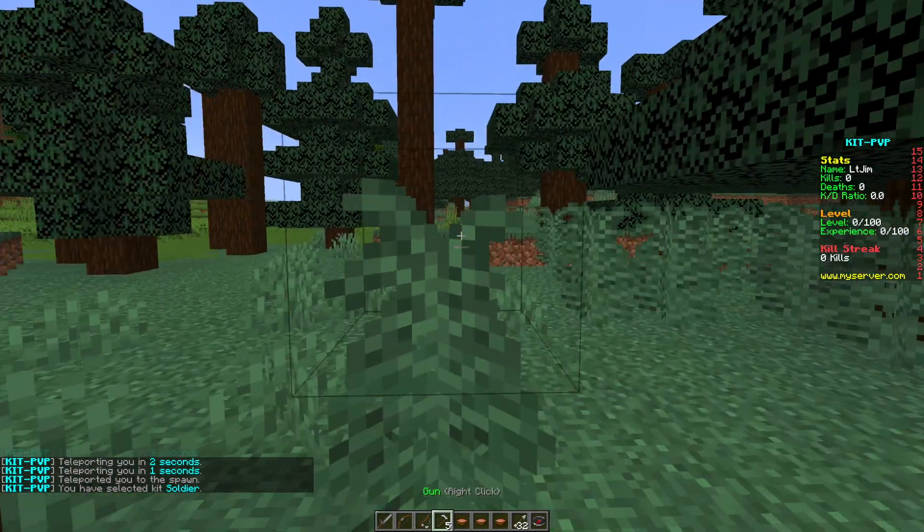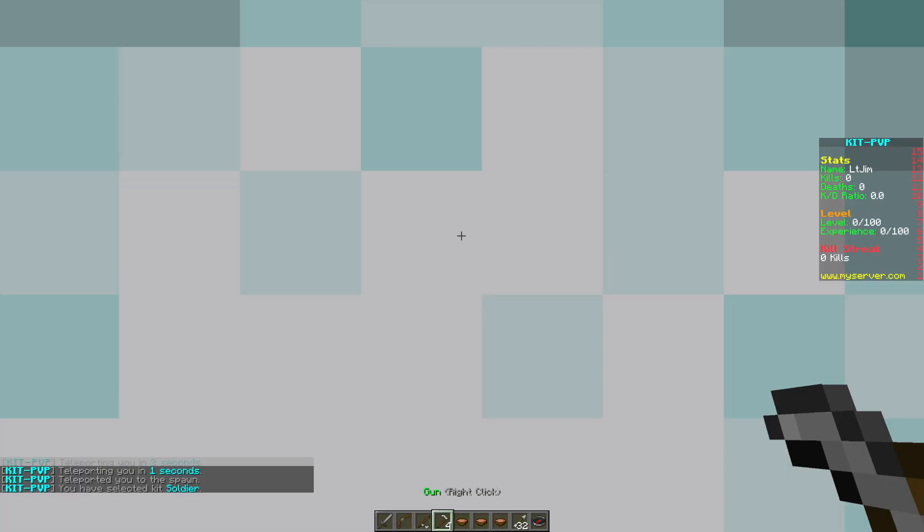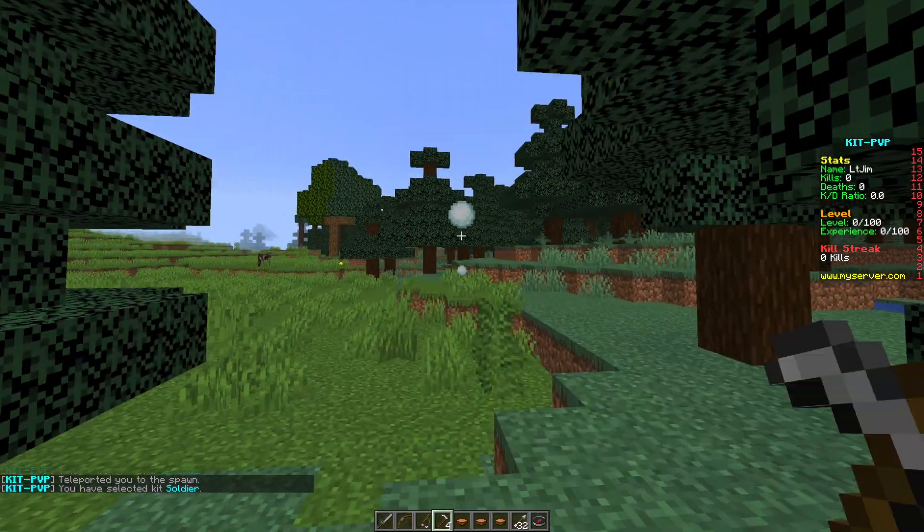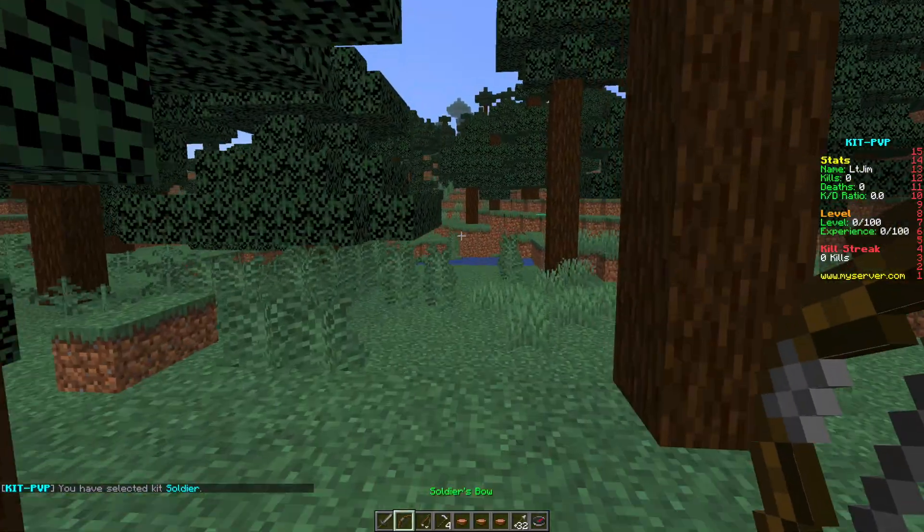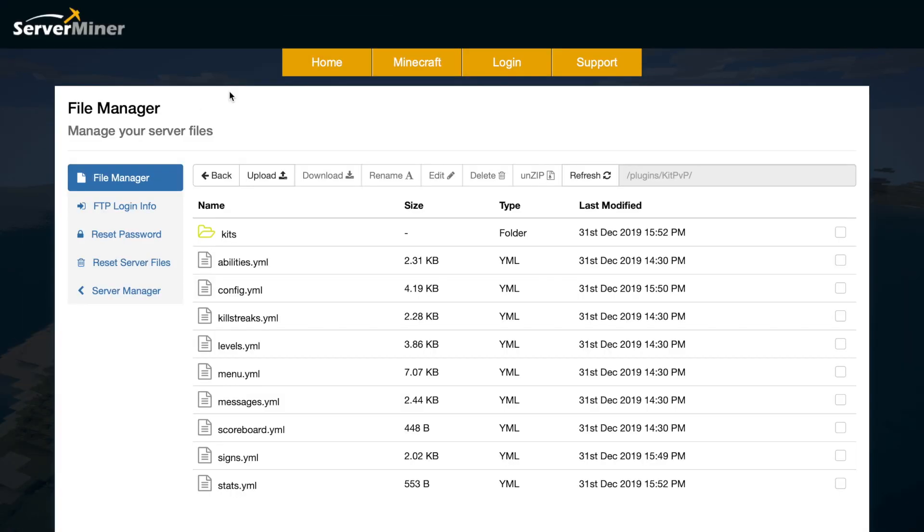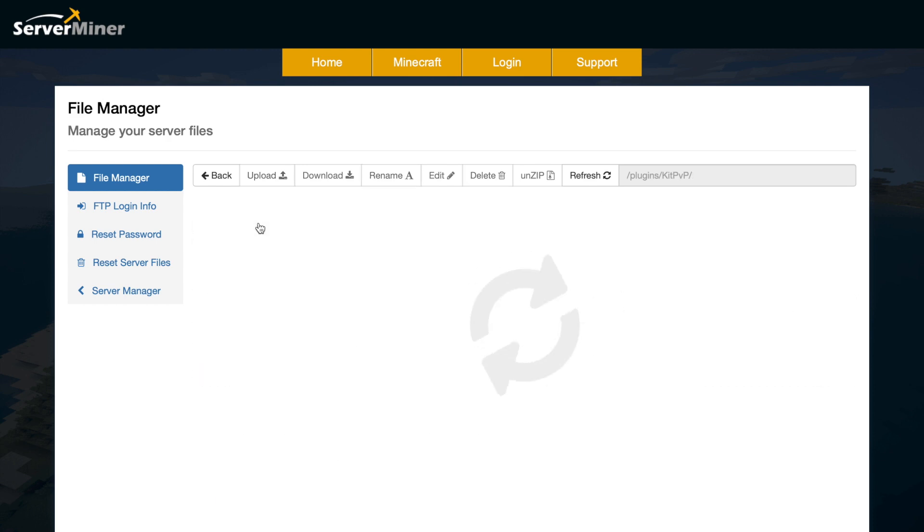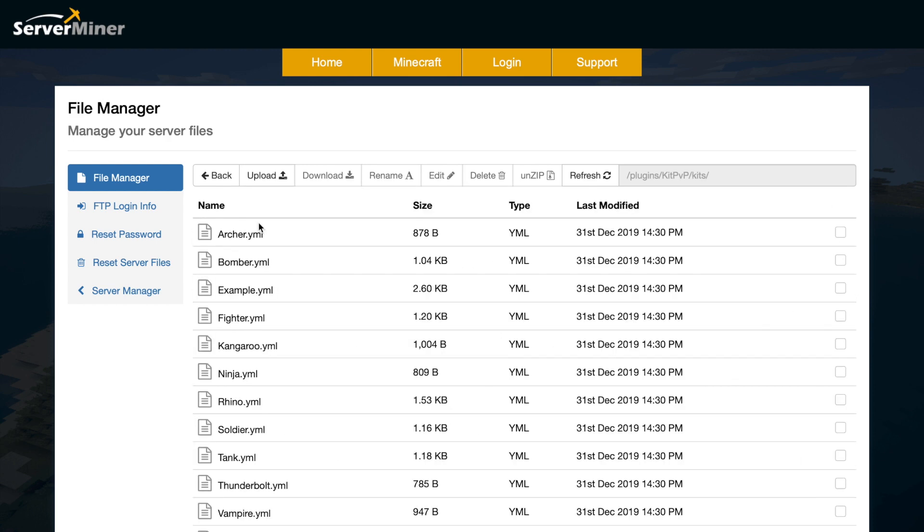That's pretty much everything in game. Let's go ahead and go into the config files, there's quite a few, and see what we can change in there. Here we are in the ServerMiner control panel and as you can see there are a ton of YML files. Thankfully they're all pretty straightforward.